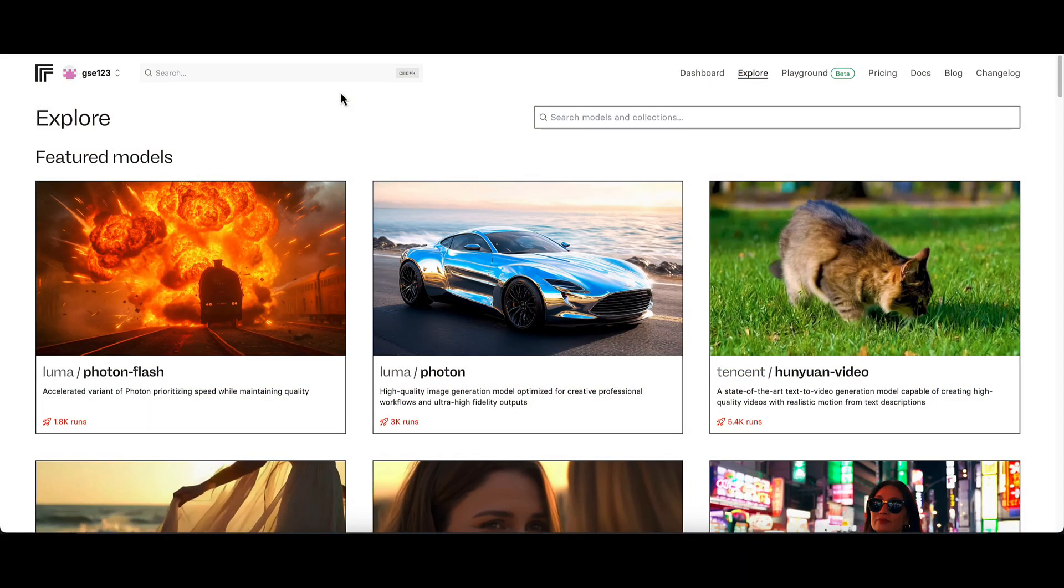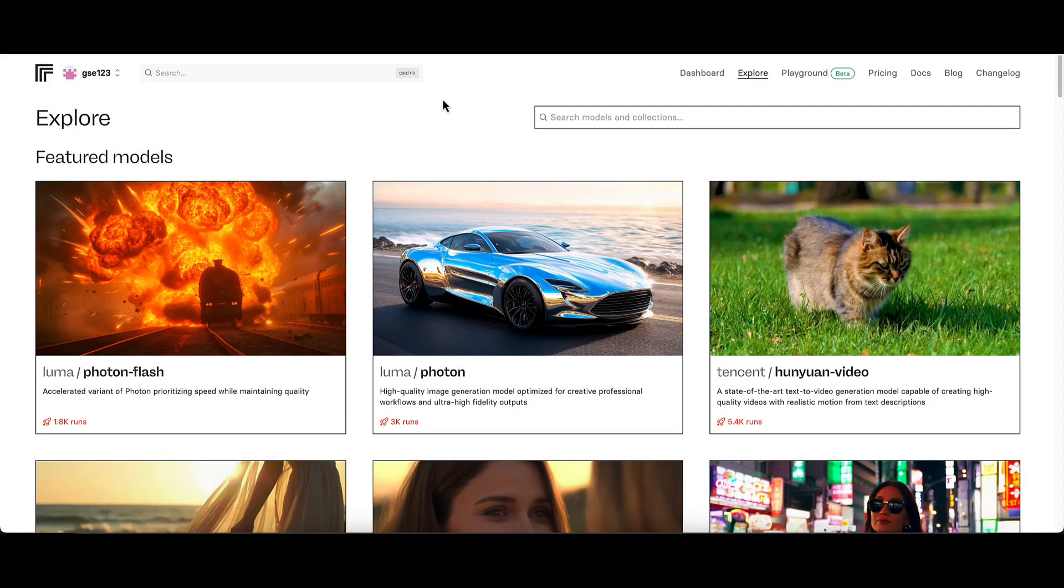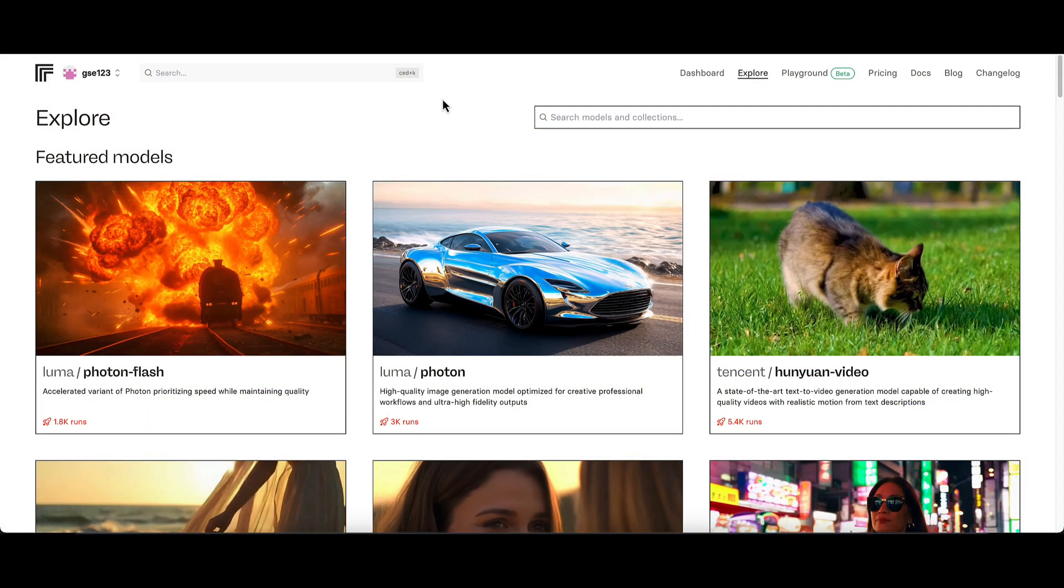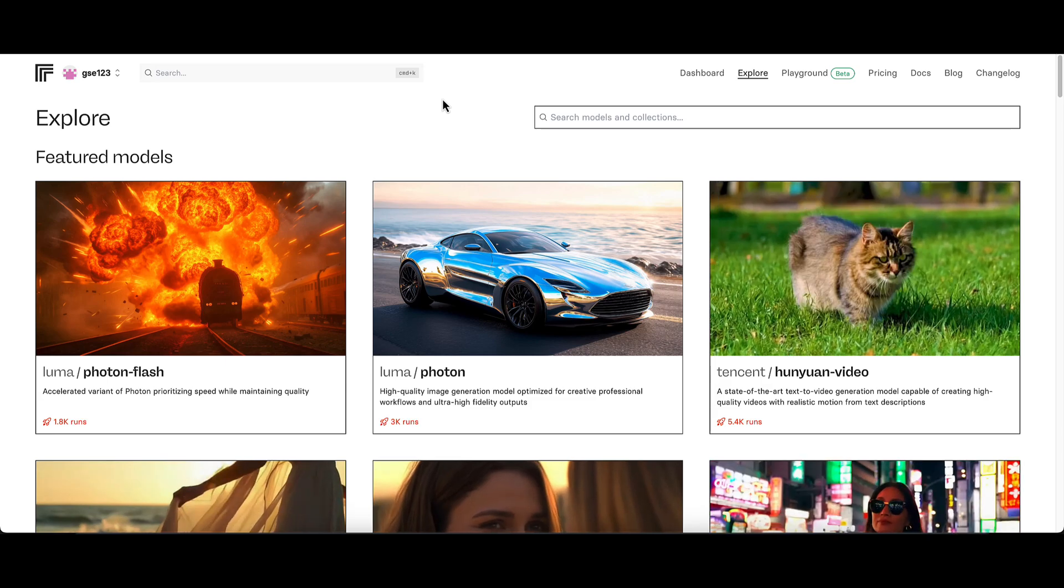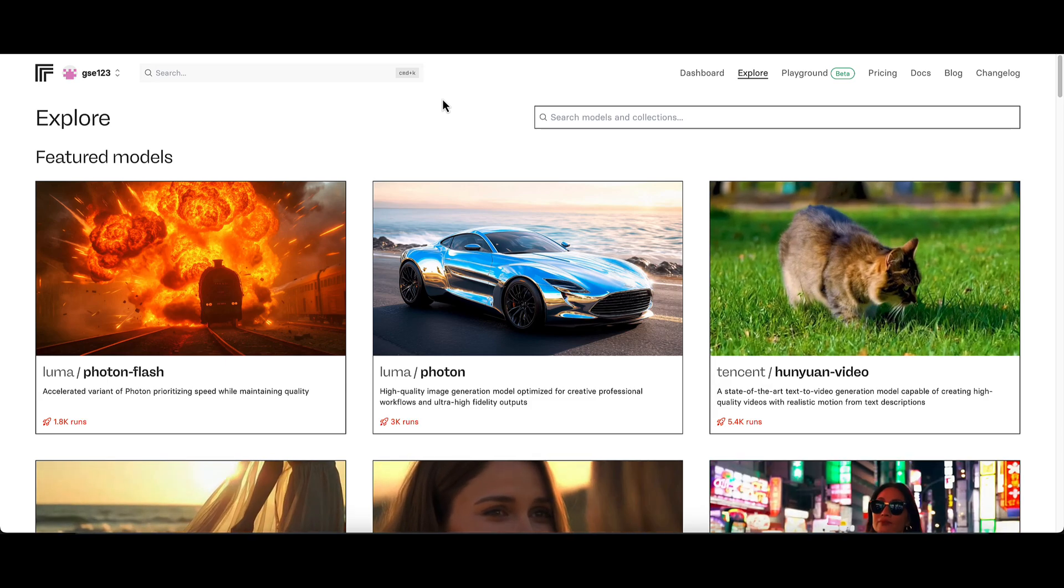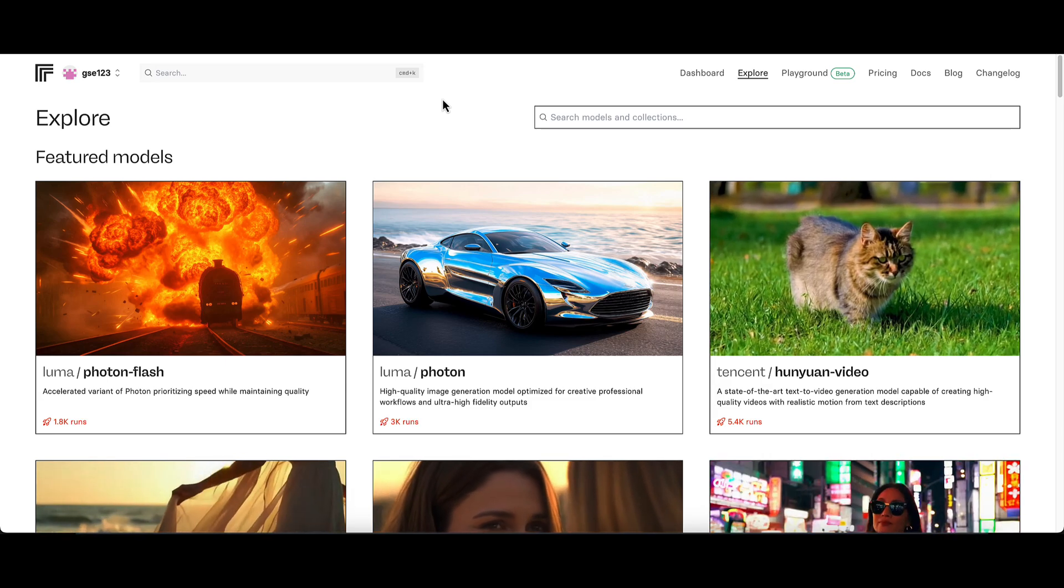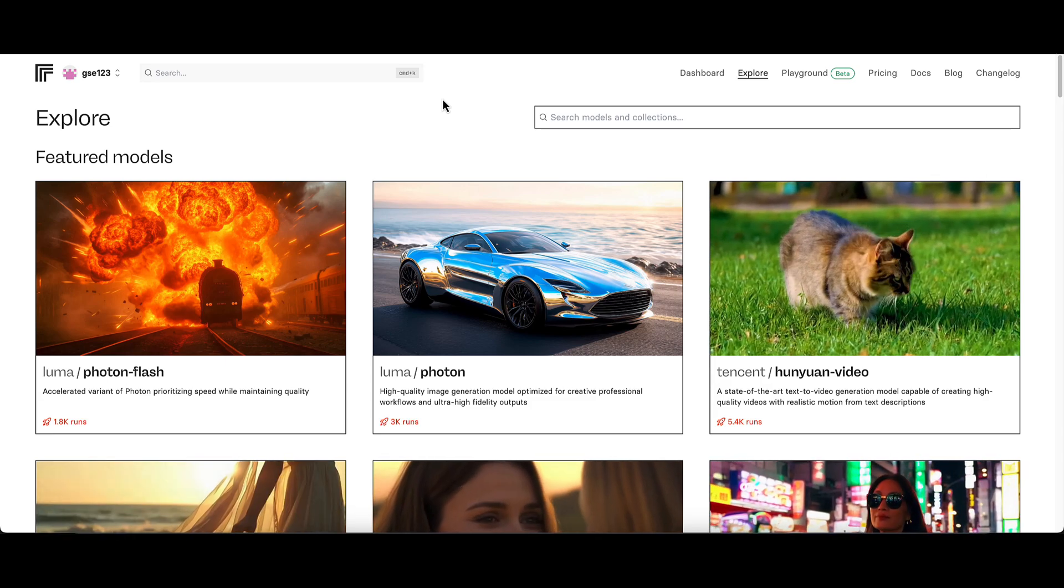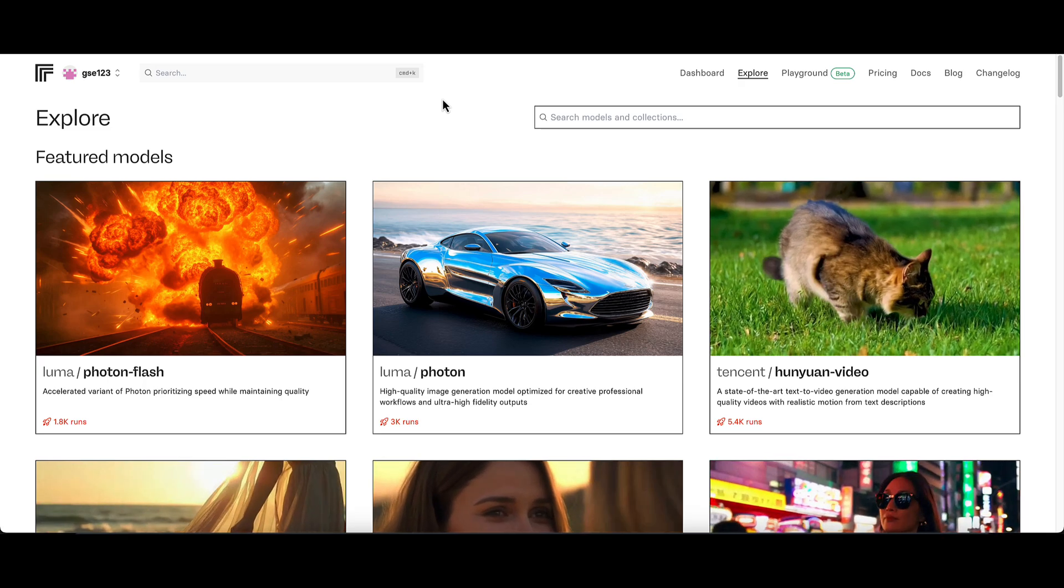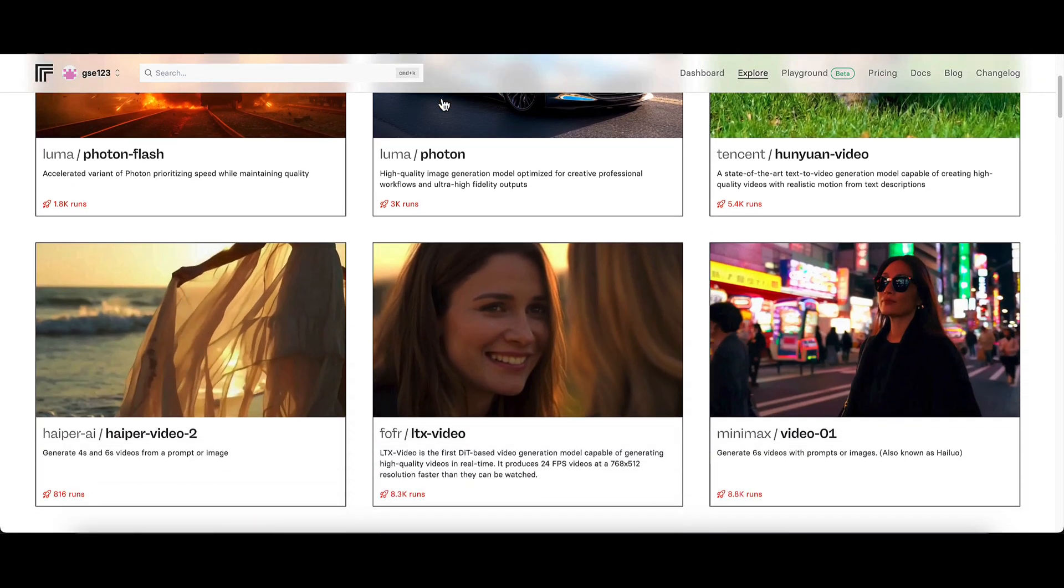Here we are on Replicate.com. If you want to know how to get set up on Replicate, there's a very easy beginner's tutorial which I'll link in the description box below that'll get you up to speed with how to get set up and running.